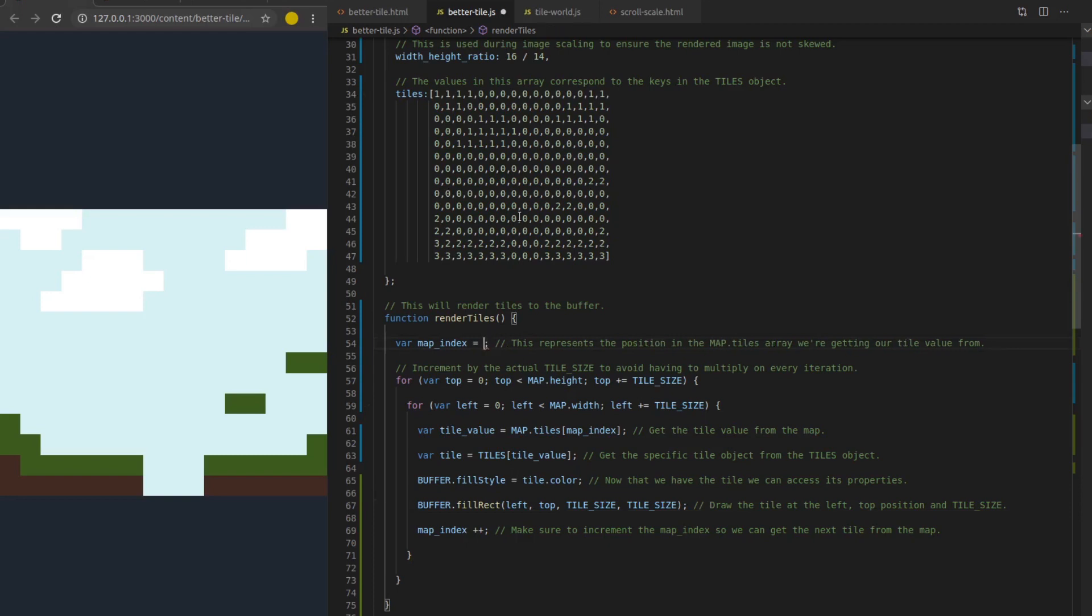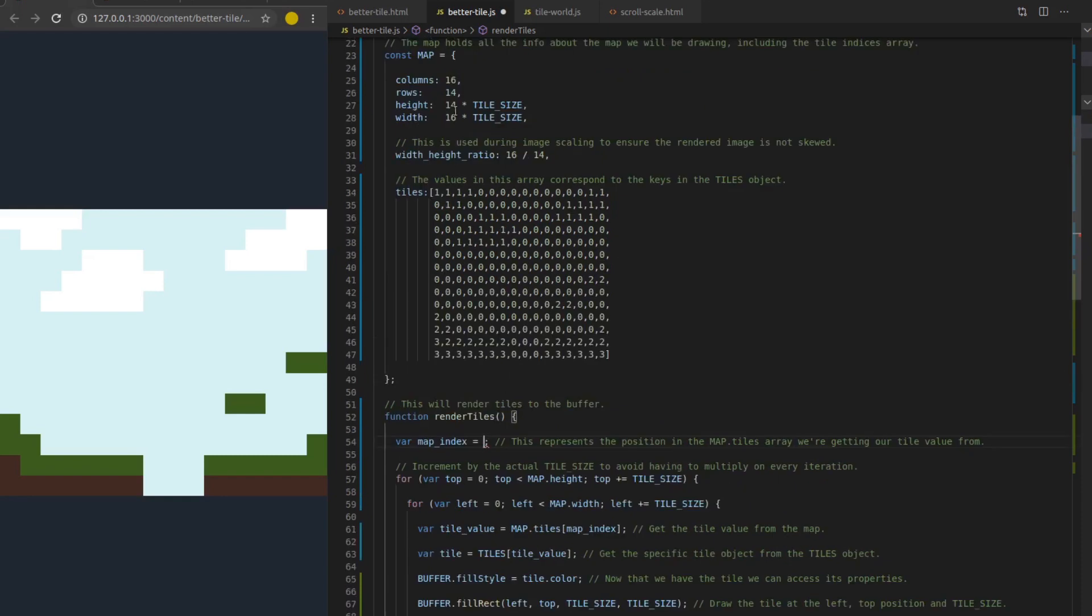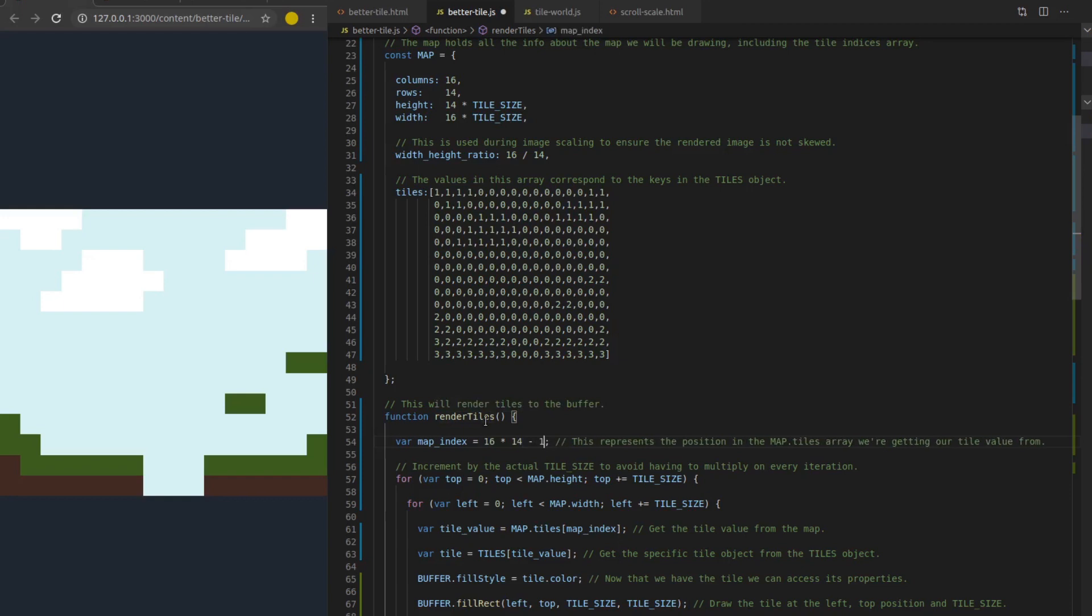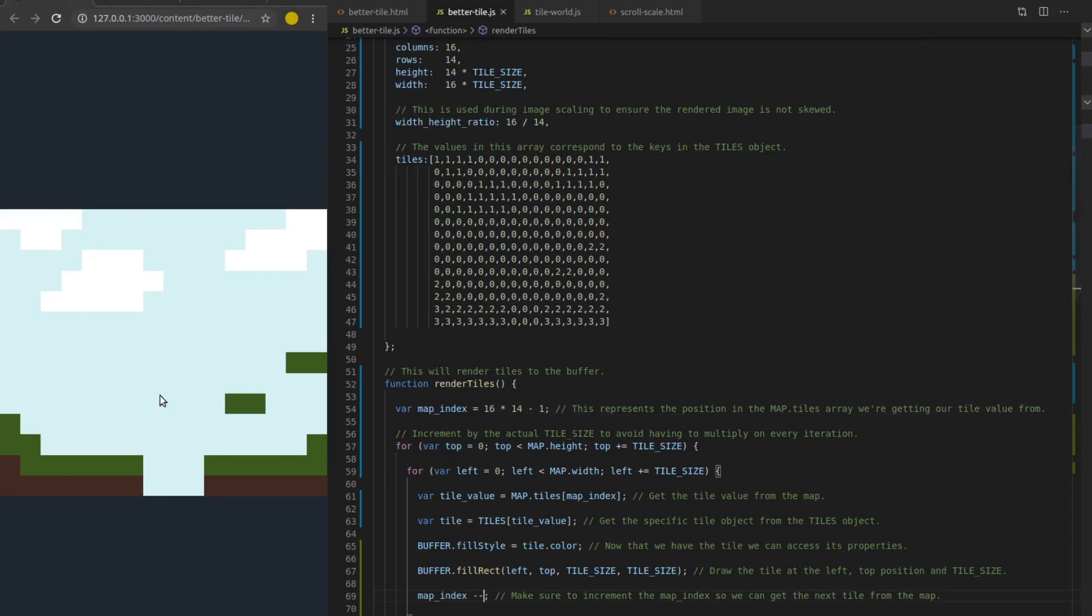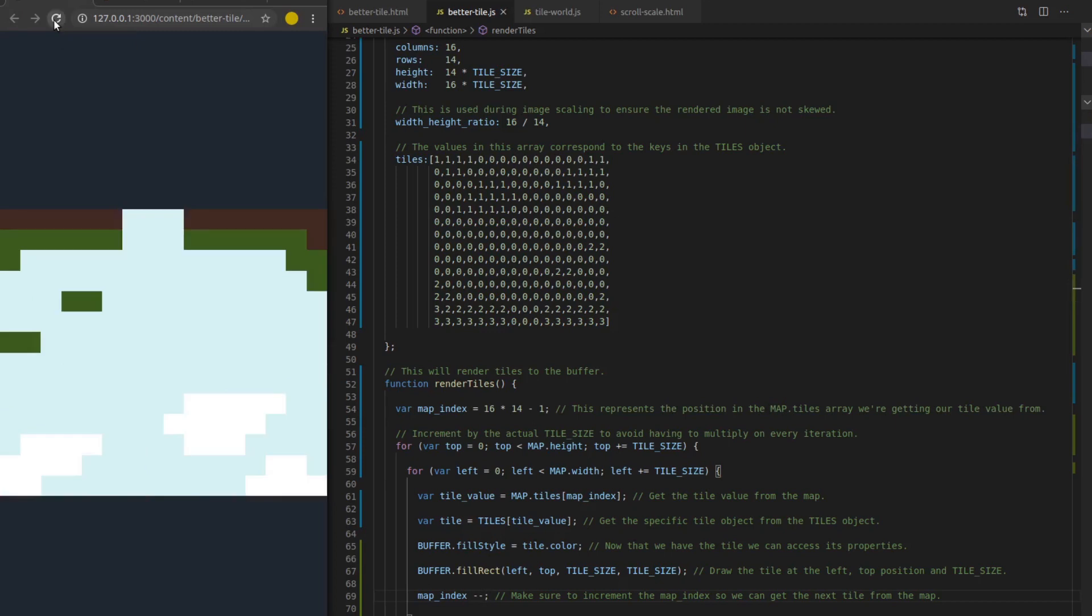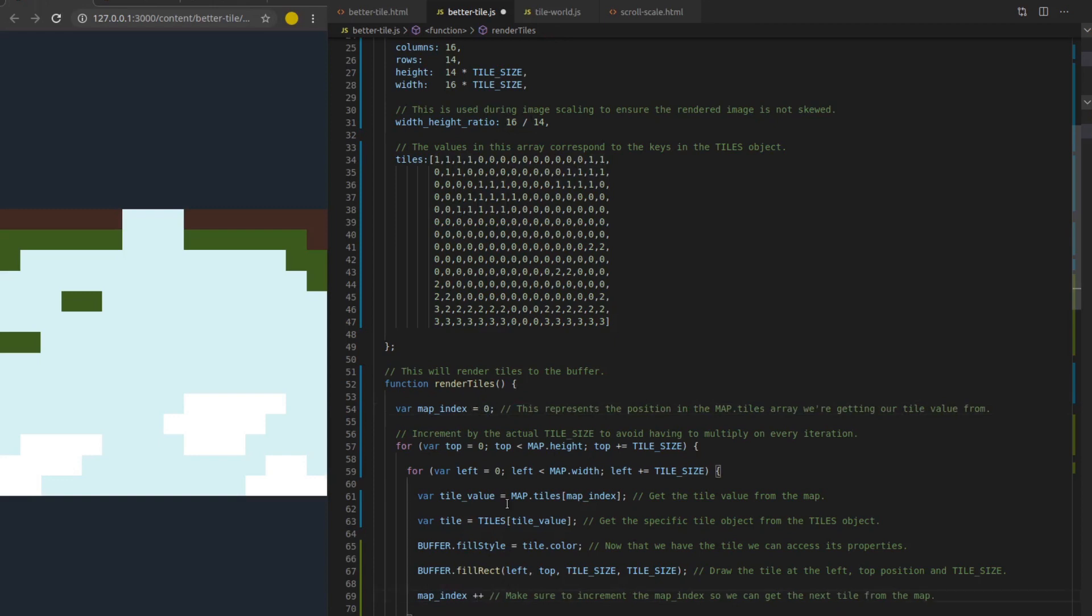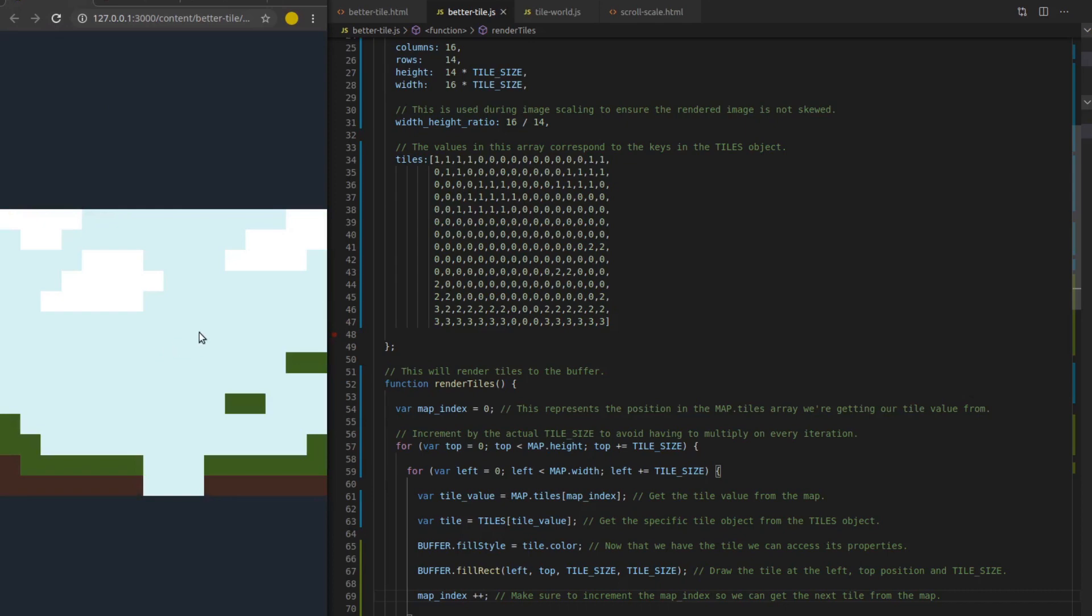A neat thing you can do with this because the index is separate. You could actually flip this thing upside down really easily just by starting the index at the end of the array and incrementing down the index on every iteration. So I know my map is 16 by 14 columns and rows. So I'll just do 16 times 14 and then subtract one because our array indices start at zero, not one. And then instead of incrementing up index, I'm going to increment down index, save, and this should flip our map upside down. Yep. So that's pretty cool.